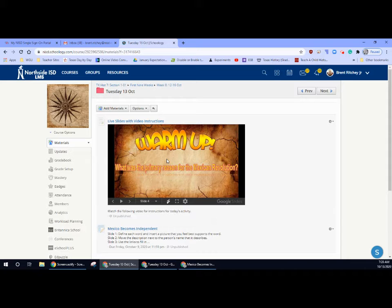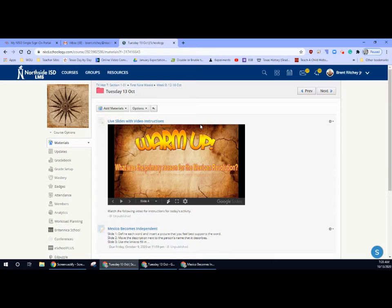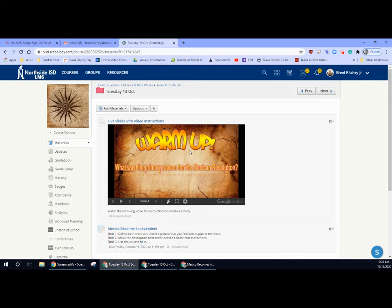So what was the primary reason for the Mexican Revolution? There are multiple reasons for the revolution, but the main cause was inequality. Remember the pyramid, the caste system that Spain had. It put the pure bloods at the top and slaves and mixed bloods at the bottom. They finally became unhappy and they rose up and they overtook the government and Mexico became a free country.